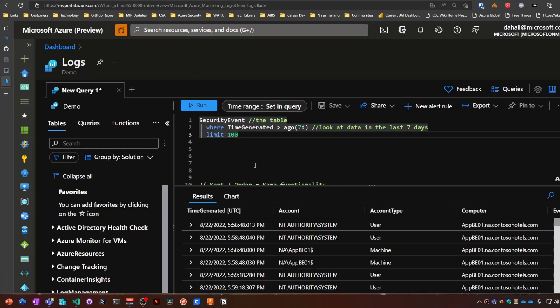First things first: order, sort - same difference. You can use either keyword, basically the same functionality.